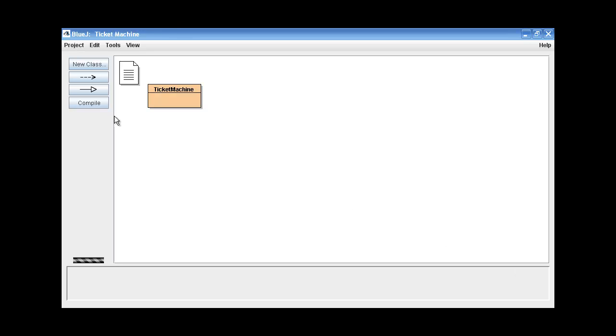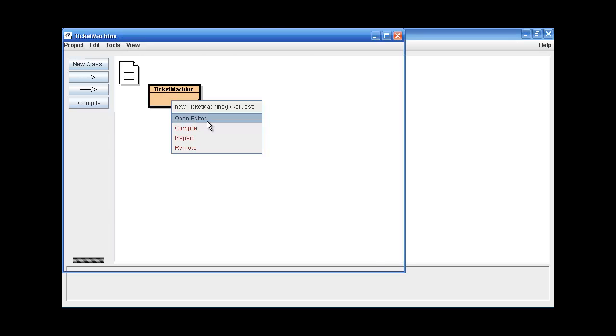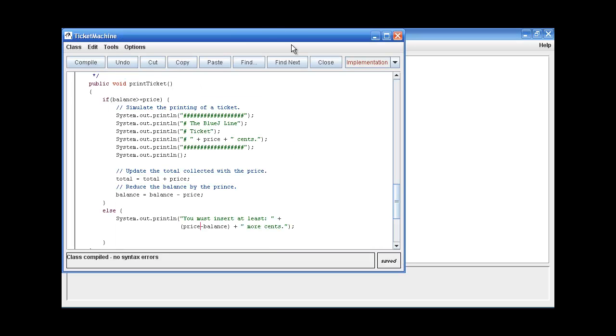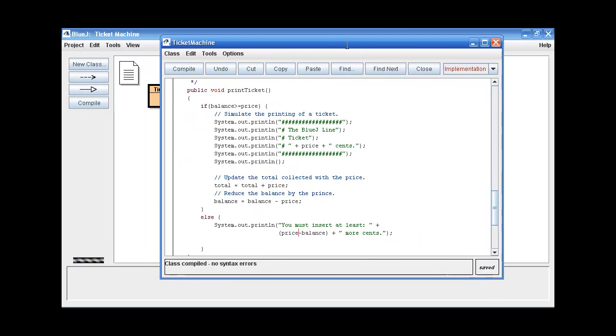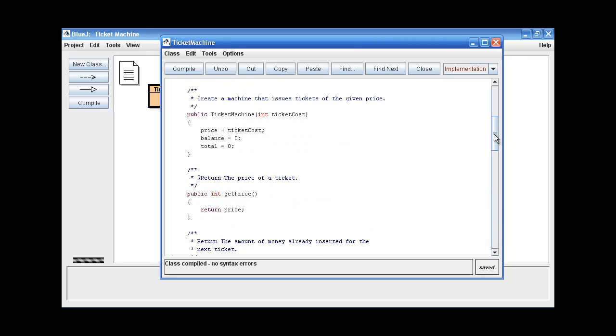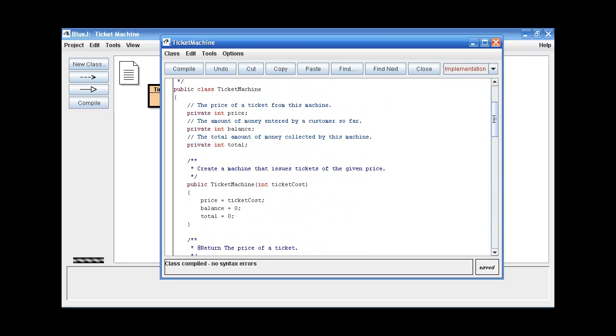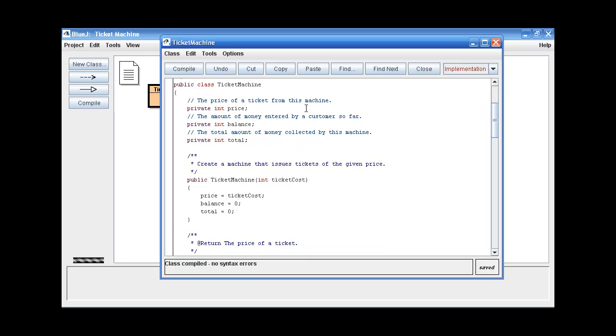So this is the BlueJ window and this rectangle here is representing a Ticket Machine class. Let's open the editor to see what this class is made of. This is the code that makes the program.